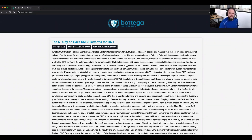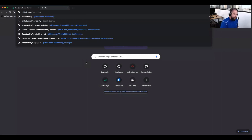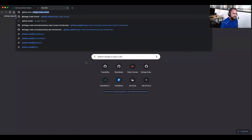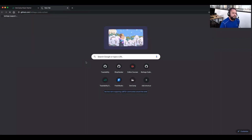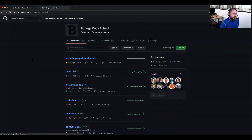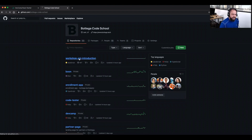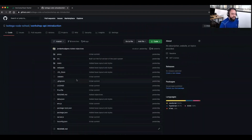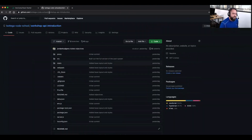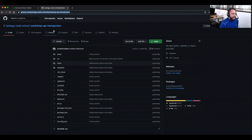Let me grab the code here. I'm going to share this inside the chat so that you can have access to it. We have this link and it's the GitHub link.